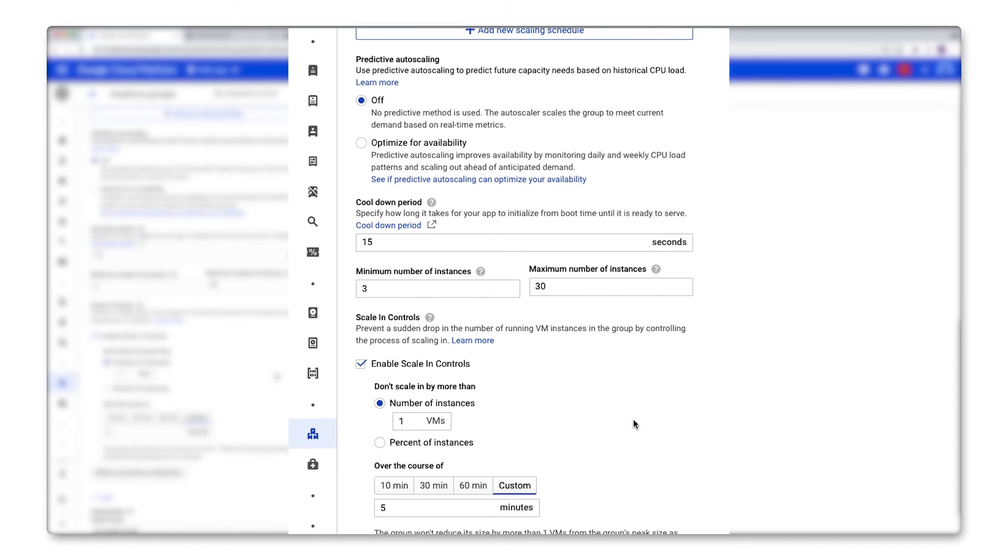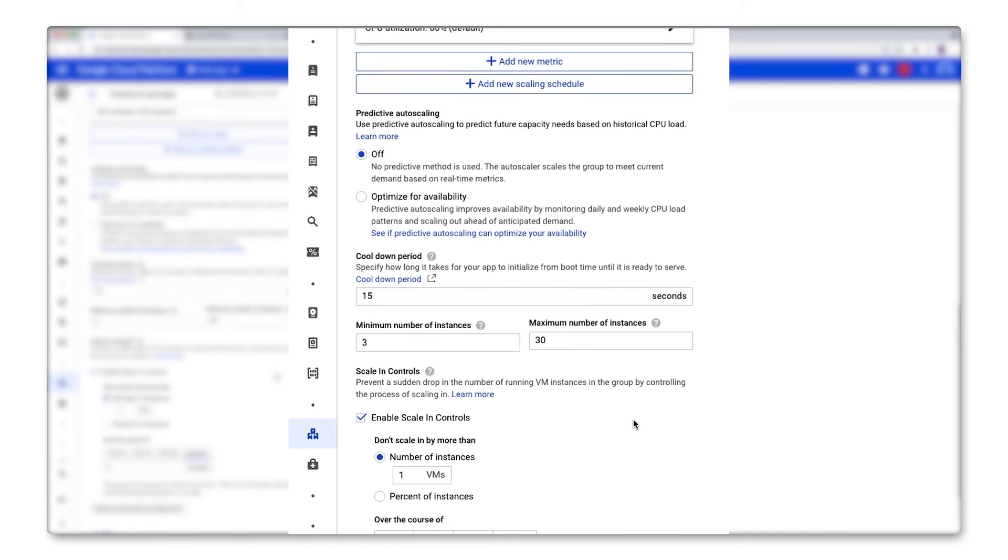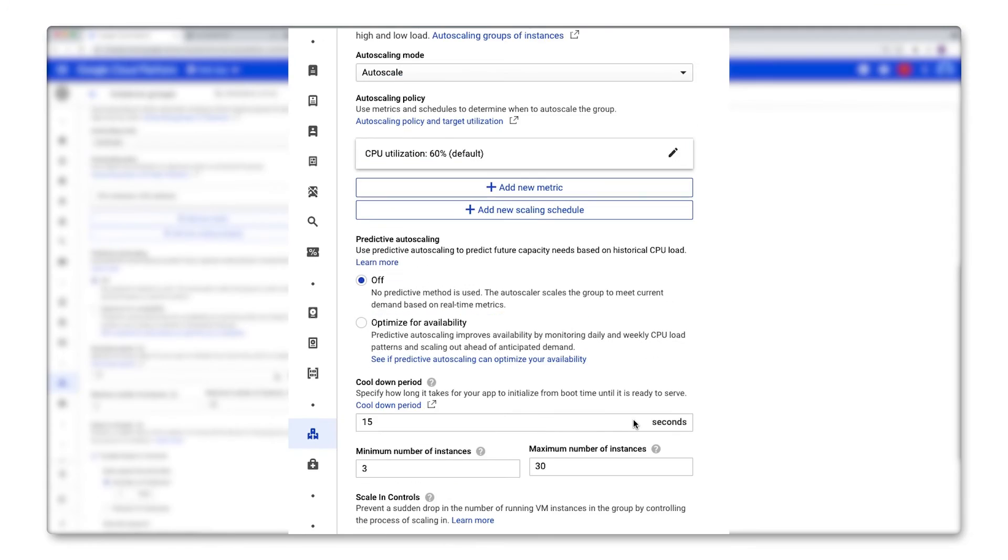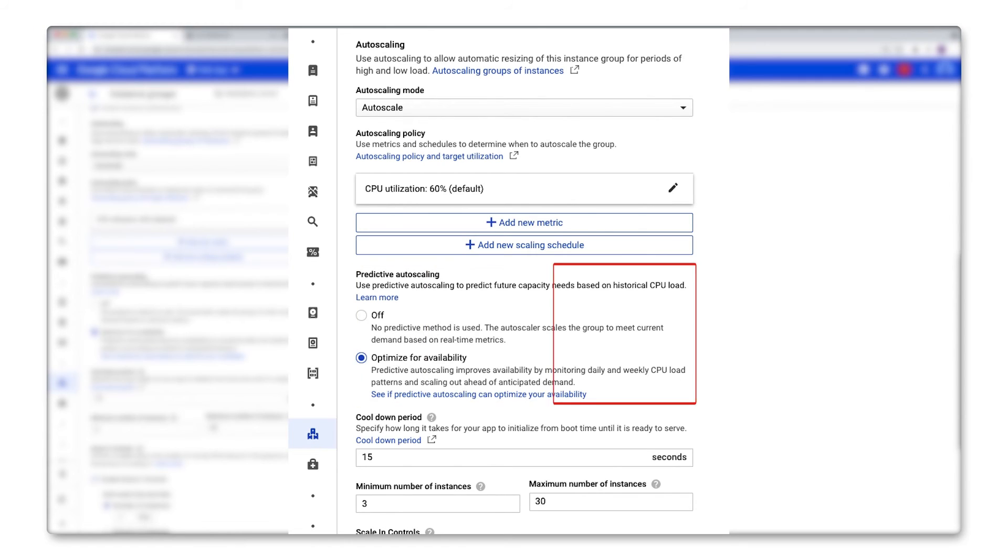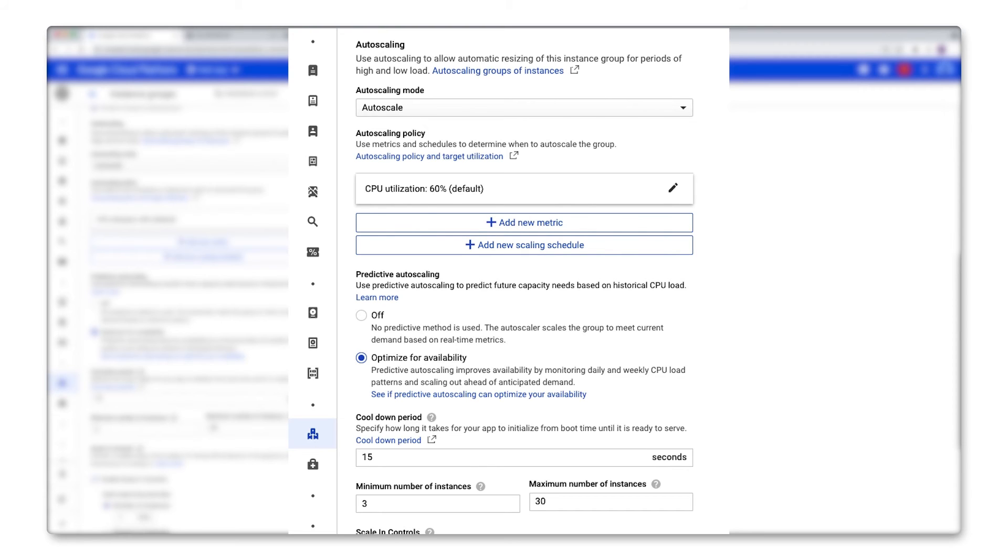And finally, there's predictive auto-scaling. So predictive auto-scaling feeds your instance group's historical trends and current load into a machine learning model so that it can anticipate auto-scale events. So this is going to improve the availability because instead of scaling up reactively due to a metric threshold like CPU, the instance group will scale up in anticipation of the load that it predicts will happen based on real-world usage.